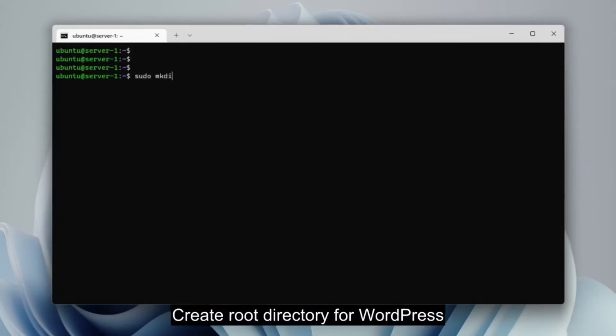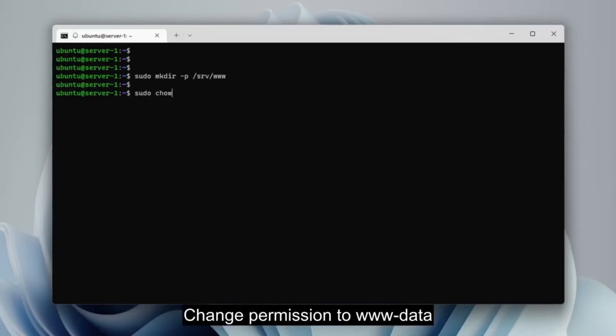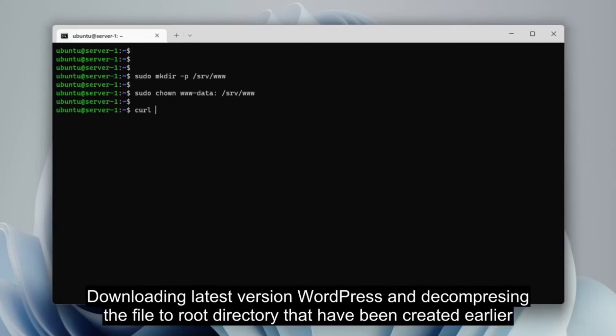Create a directory for WordPress. Change the directory permissions to www.data. Download WordPress with the curl command and extract it to the folder that was created earlier.